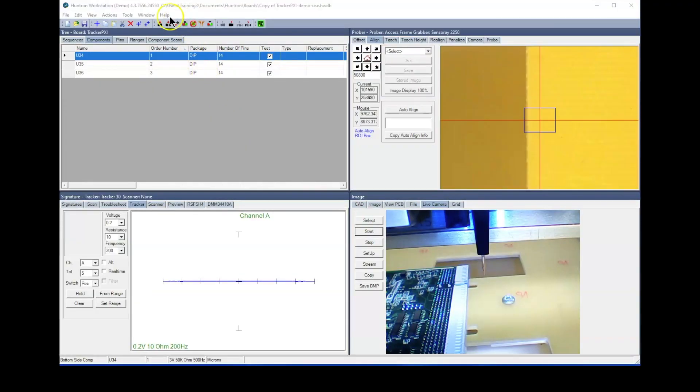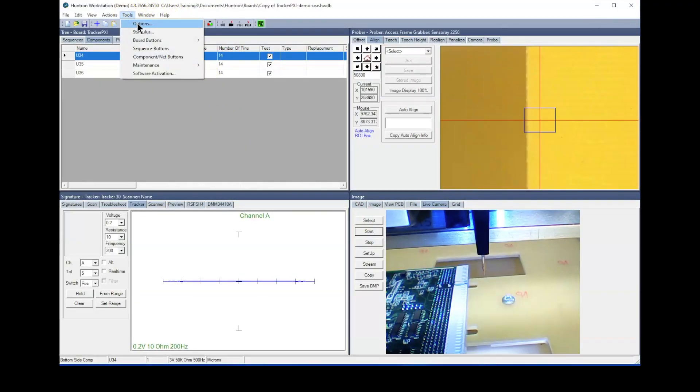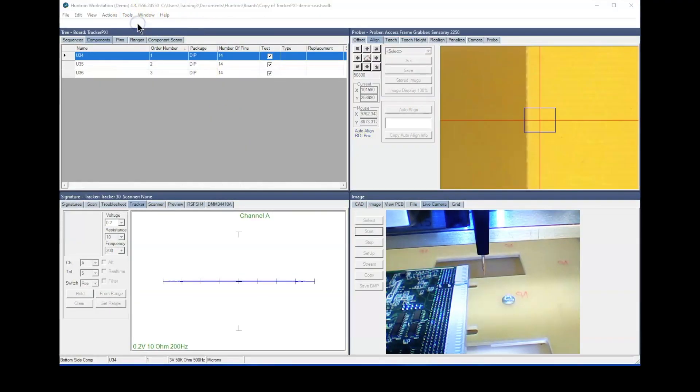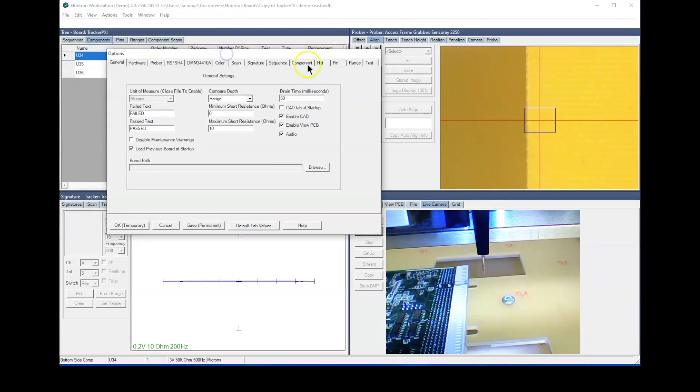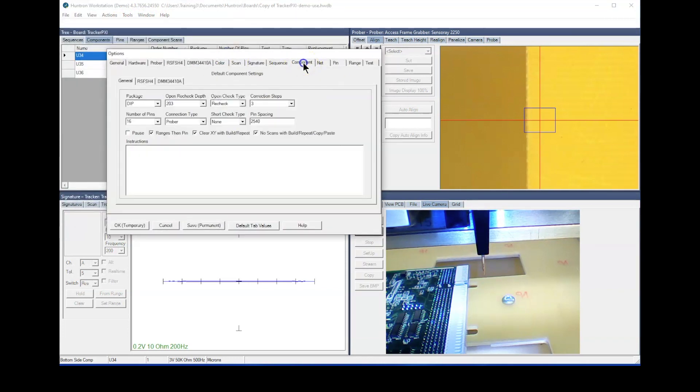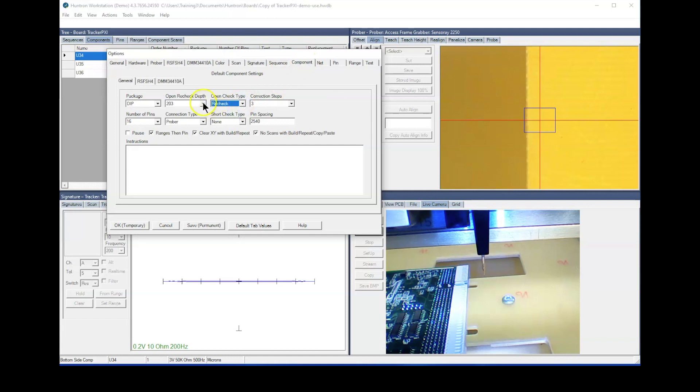The first thing you can do to help probe conformal coated boards is to enable the open check type to recheck. Do this before you start your test development by setting the component level default in the Tools options window to recheck. Set the open recheck depth to its highest value of 48 mils or 1219 microns.